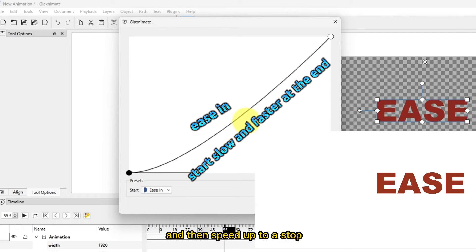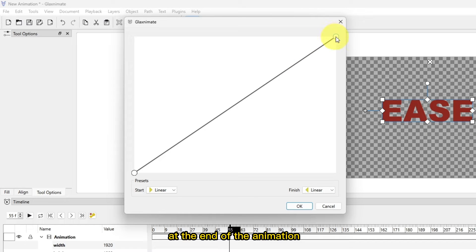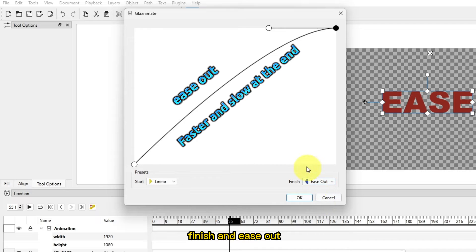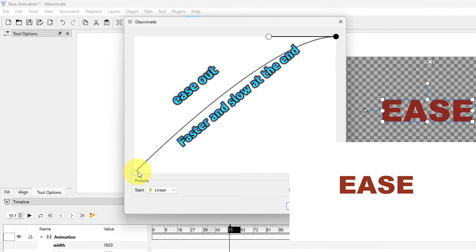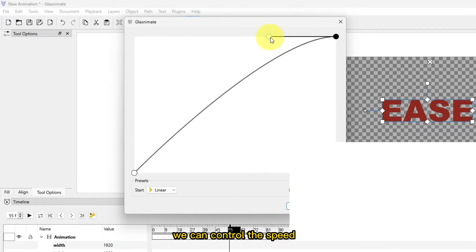If we are to apply the ease out at the end of the animation finish and ease out, so the animation will be speeding up and then slows down to a stop.